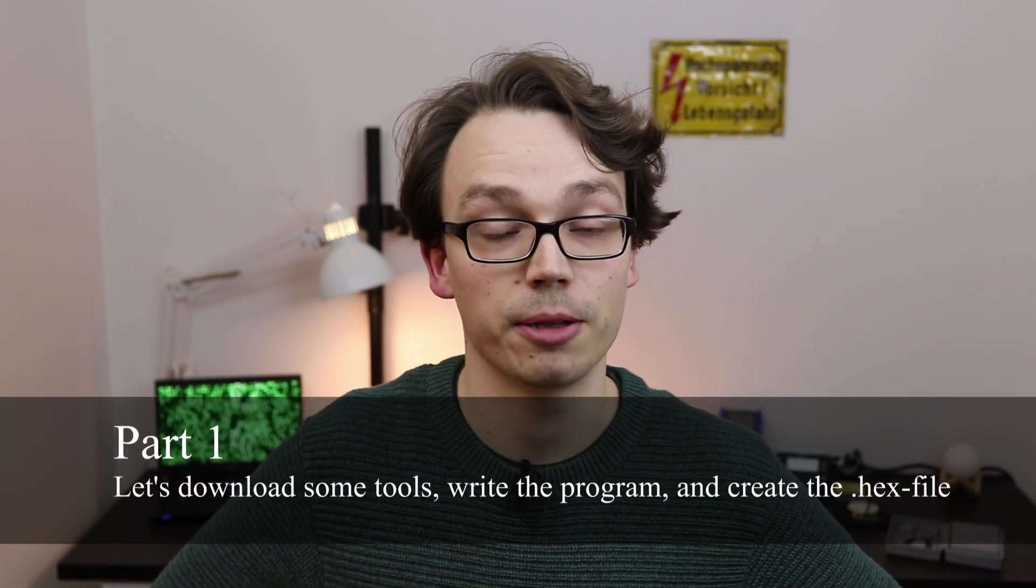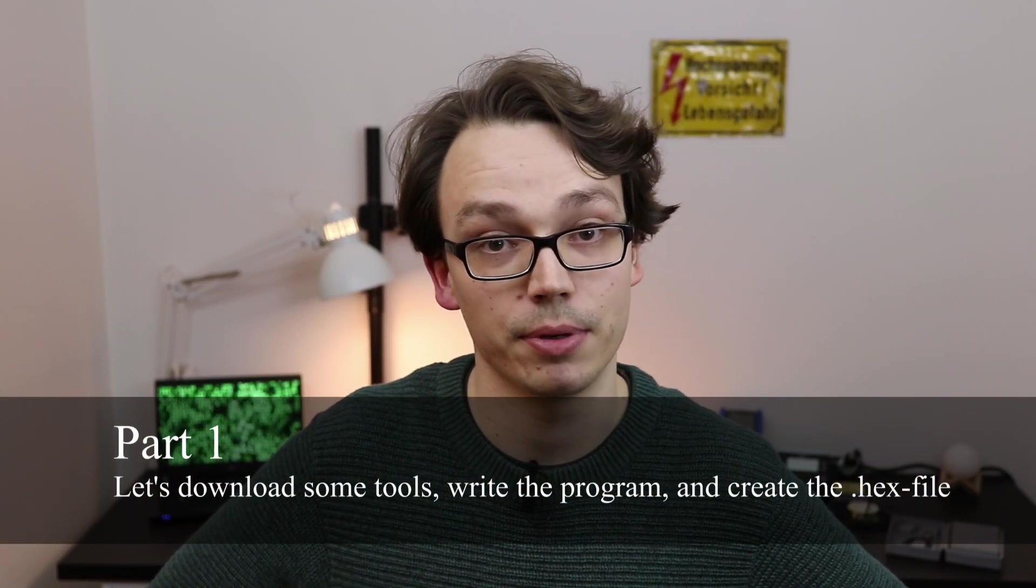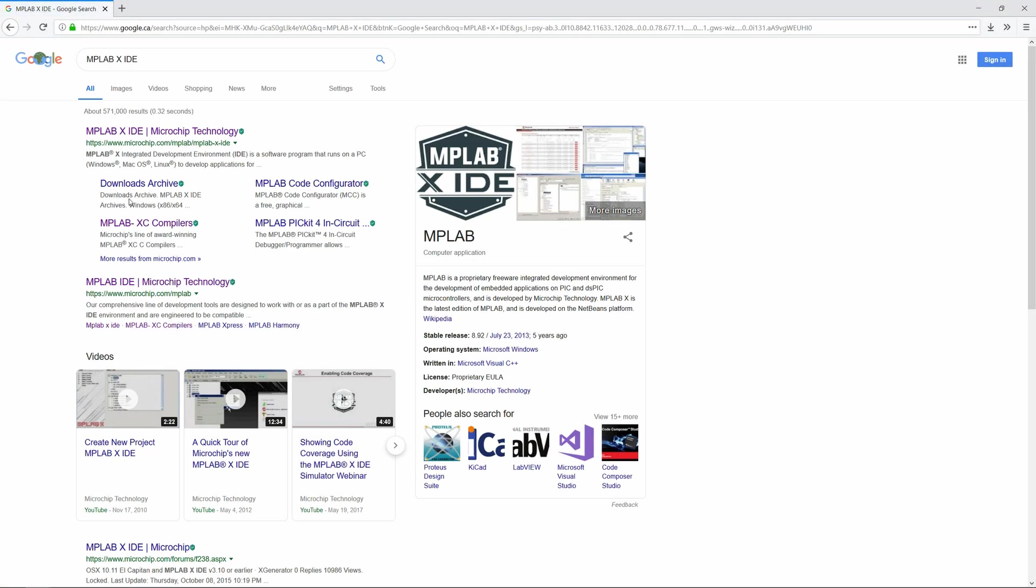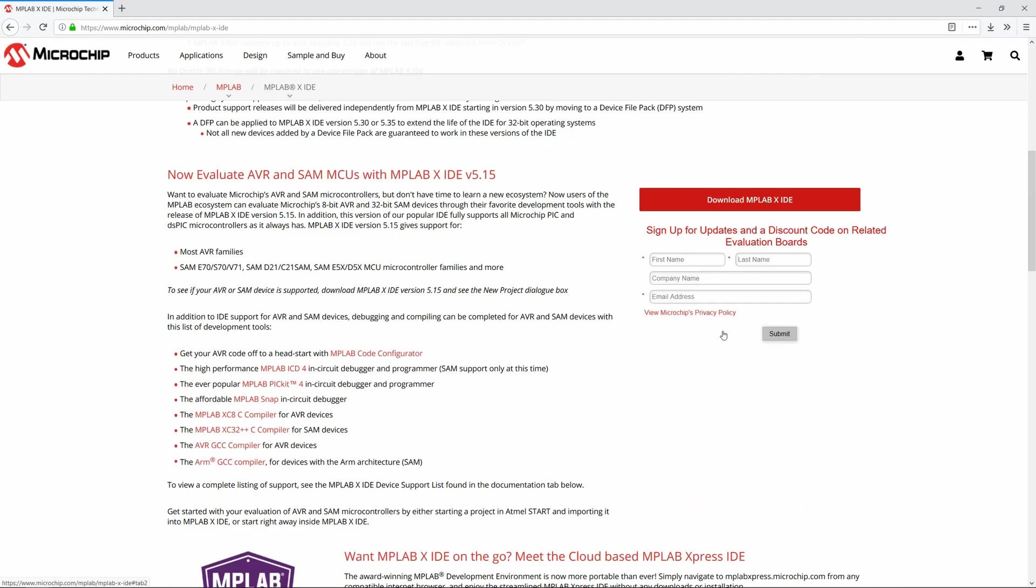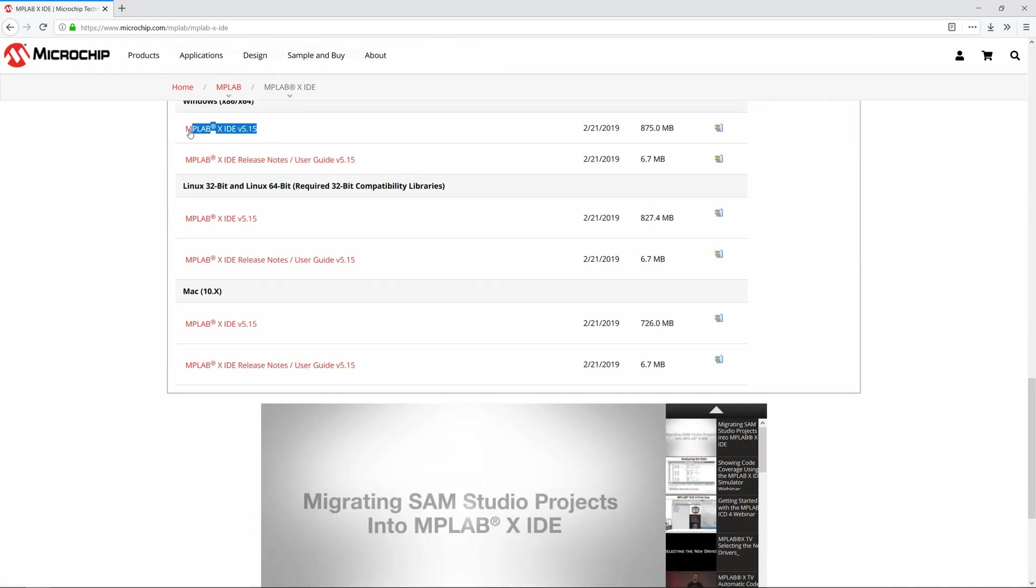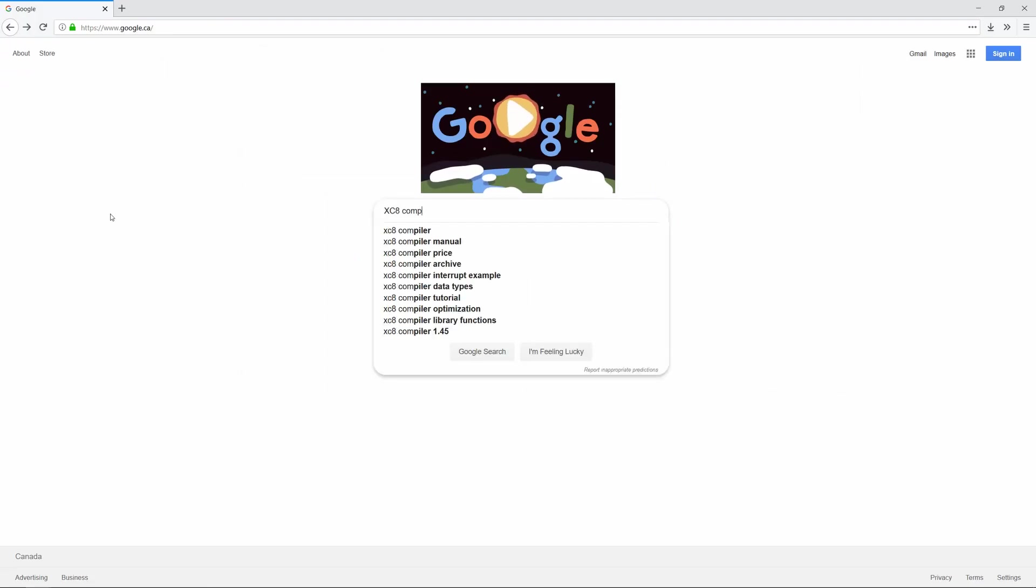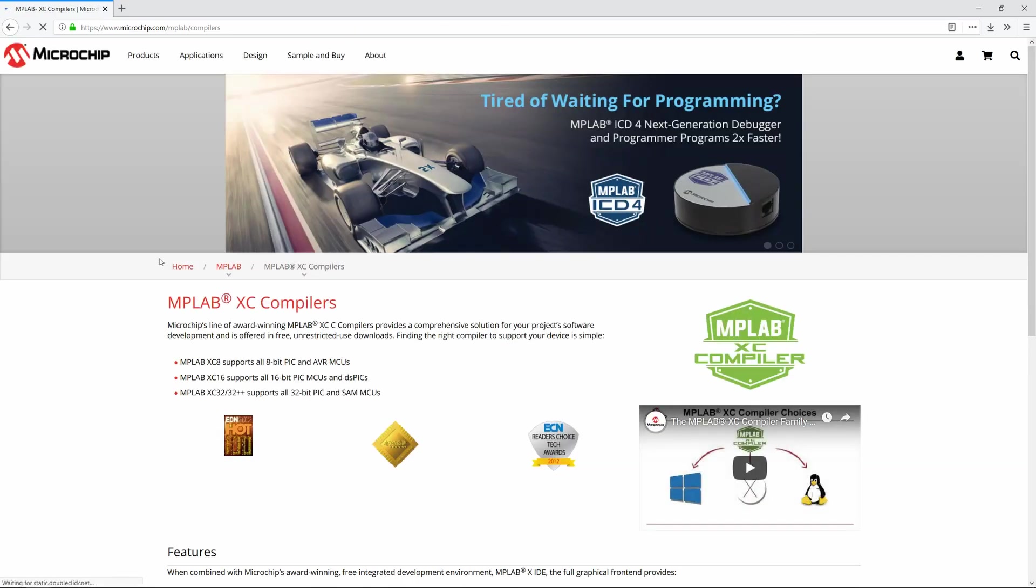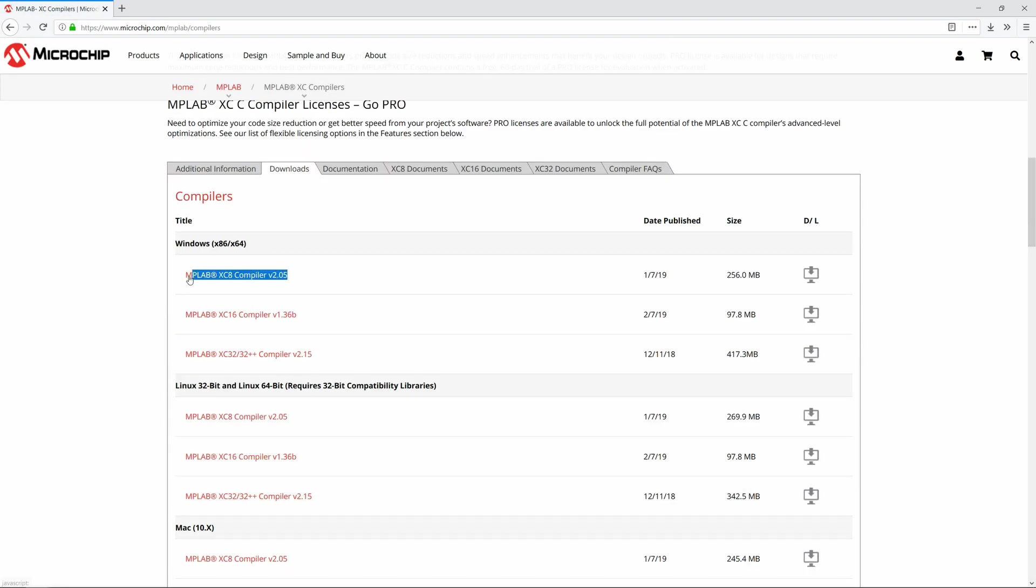In this tutorial, I will focus on the Pic microcontrollers by the company Microchip. And we will need to download two things. The MPLAB 10 IDE, which we need to write our program. And the XC8 compiler, which is used to generate the hex file. Both of these programs can be downloaded for free and I'll put the links in the description down below.